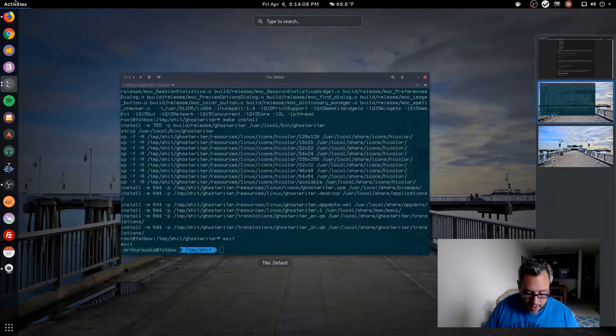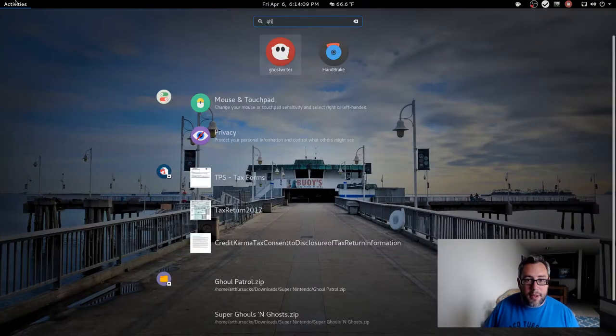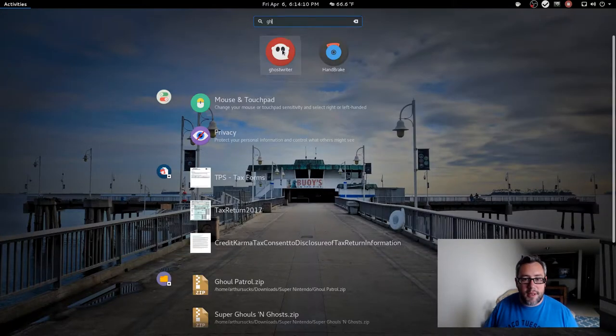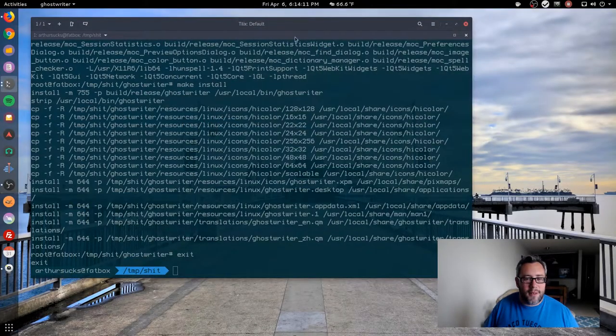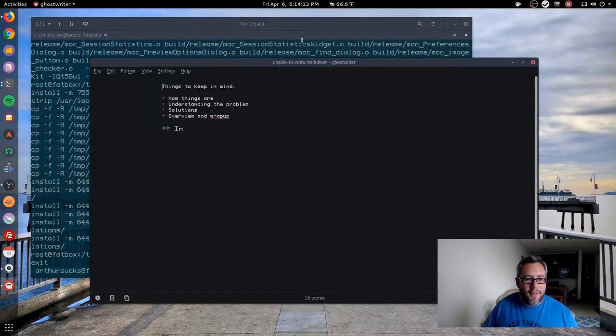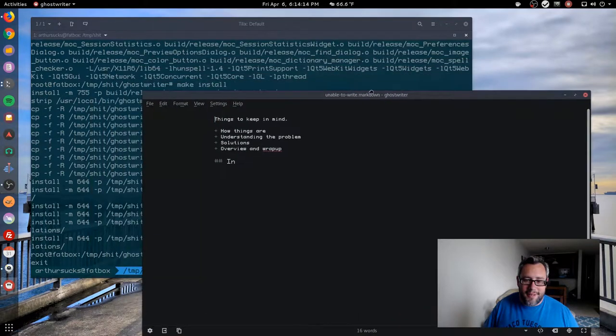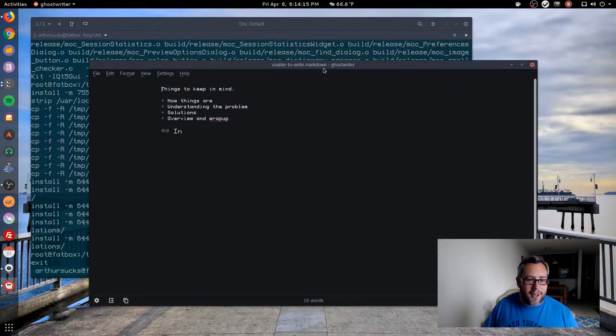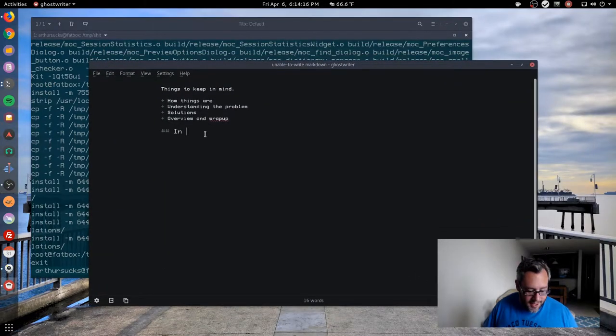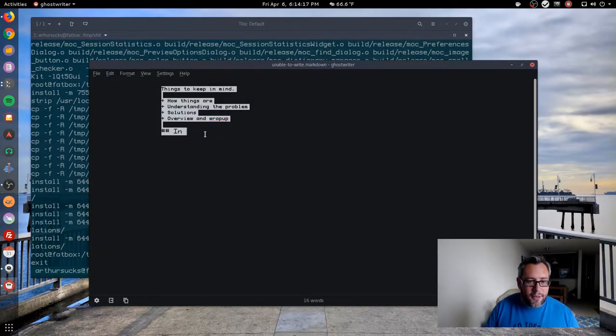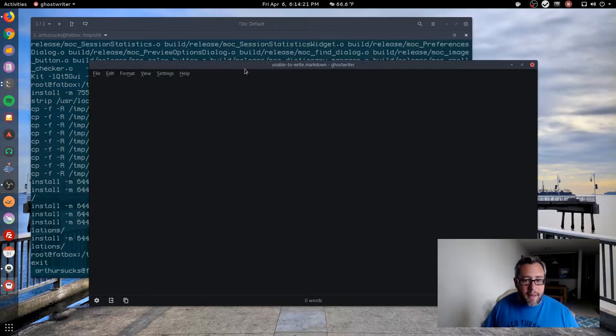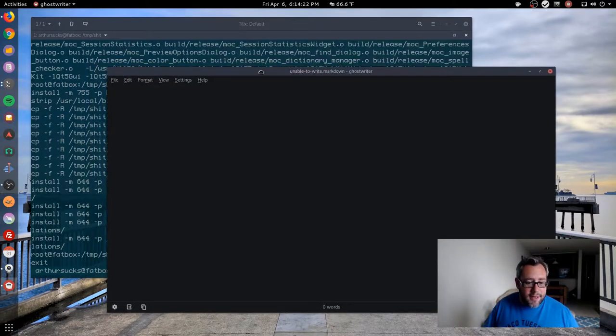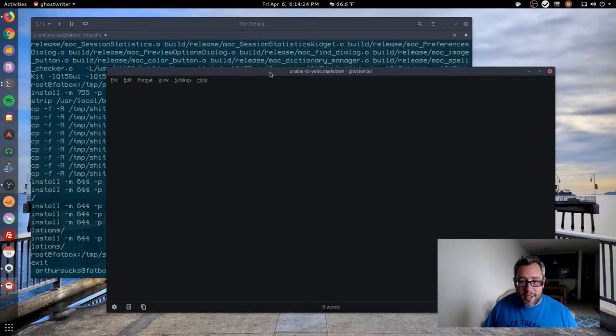If we go to our application menu up here and type in 'ghost,' we have GhostWriter configured. I had a different version of it on here - it was an AppImage - so it saved that kind of stuff. But yeah, here is GhostWriter, ready to rock.